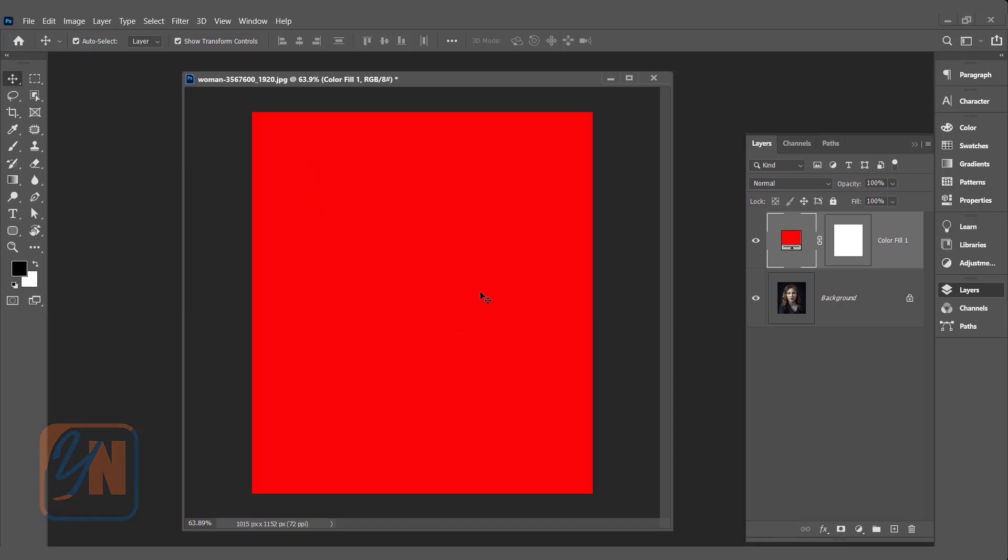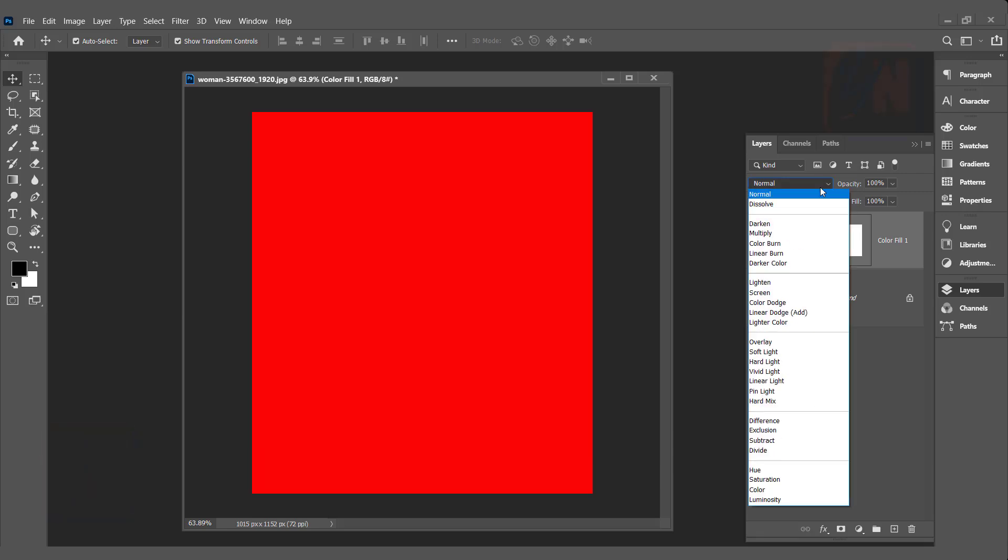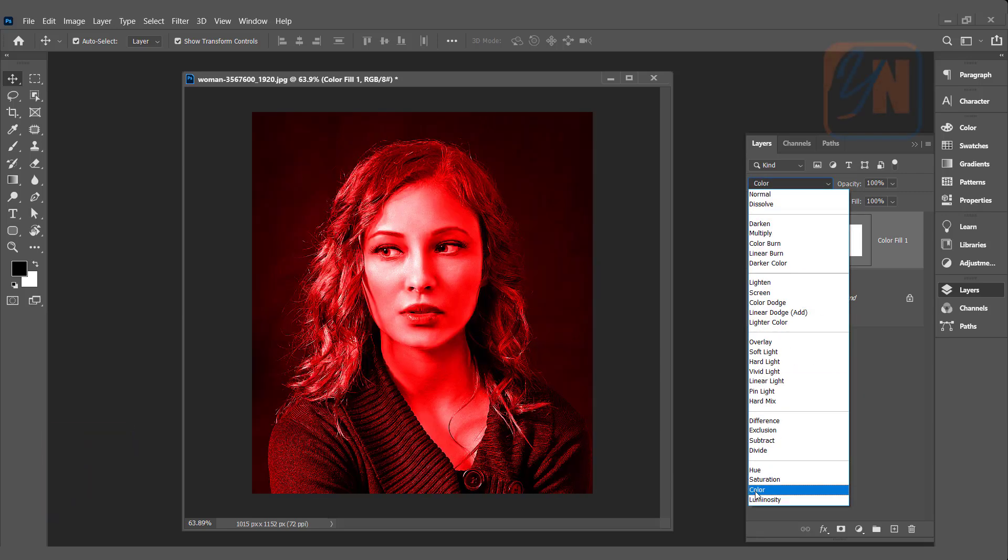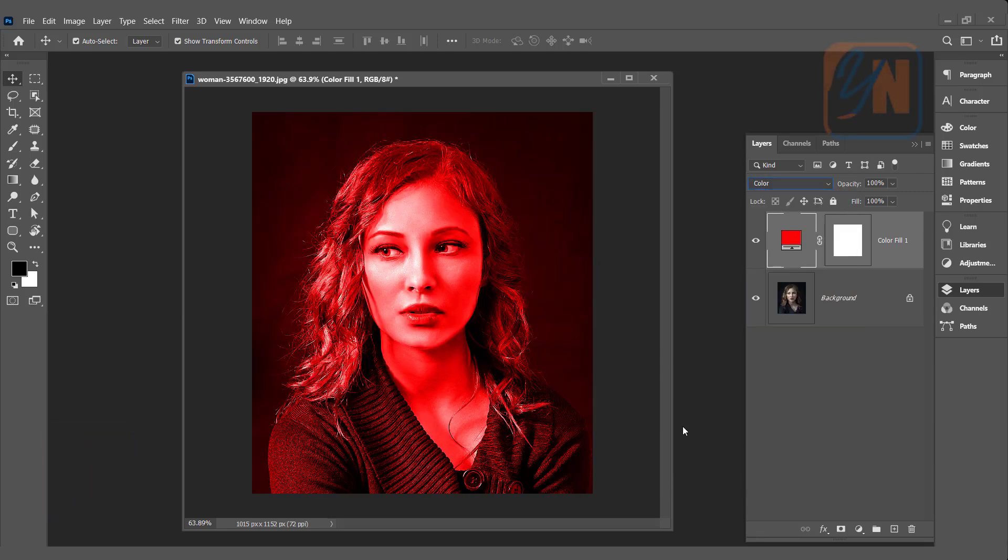The second step is we are going to change the blend mode. Click on blend mode drop-down and then choose color. Now the solid color red is blended with our image.